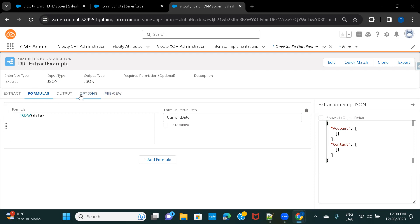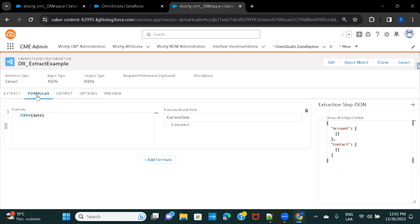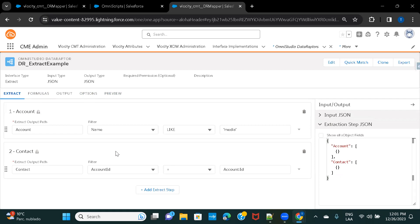Under Options, the same settings available in Turbo Data Raptor are here: enabling 'With Sharing' means the Data Raptor will enforce sharing rules, permission set field-level security, and profile-level user table access security. The other option handles null pointer exceptions. That covers the basic scenario for Extract Data Raptor. In the next session we'll cover Load Data Raptor. Thanks for watching.